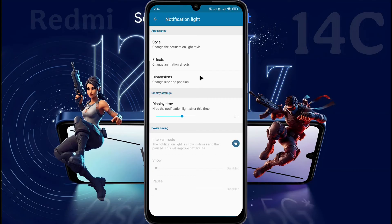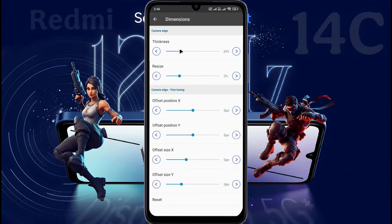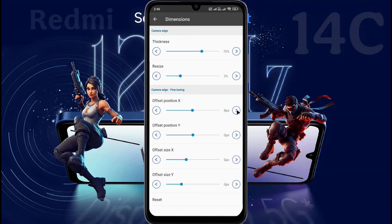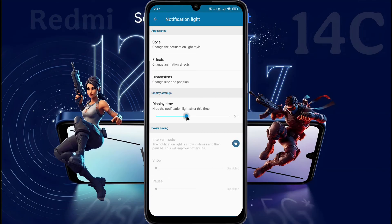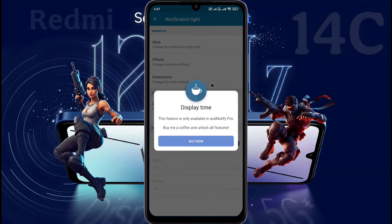Now go back and click on Dimension. Here you can increase the thickness and shape of the ring light. Increase their value as per your preference. If the ring light is not in the right place on the camera, you can change the X and Y value to place it in the right position. After placing the notification light in the right place, go back. Display Time: after receiving a notification, how long will the notification light stay on? 2 minutes are set here. You can set a maximum of 5 minutes. If you want to keep it longer, you need to buy a subscription.